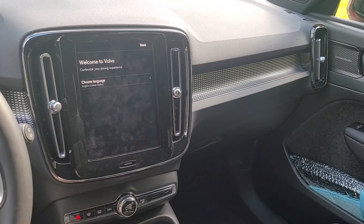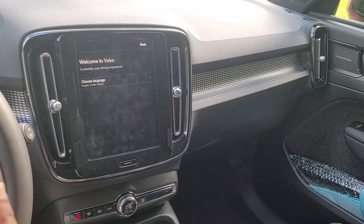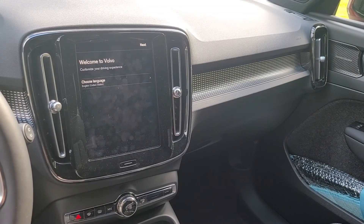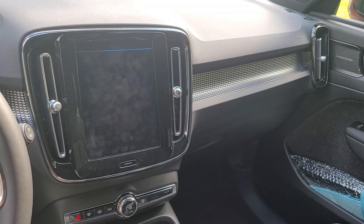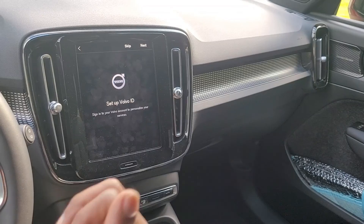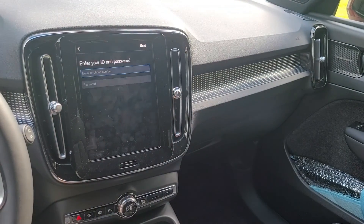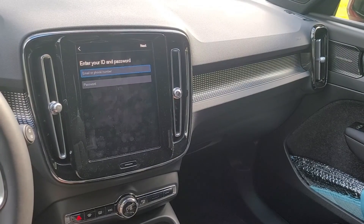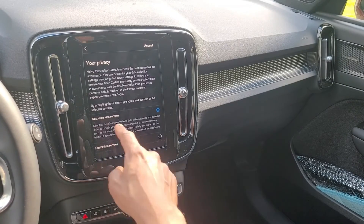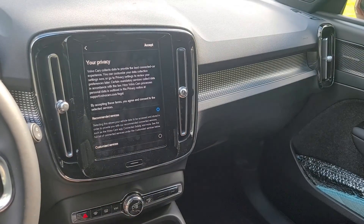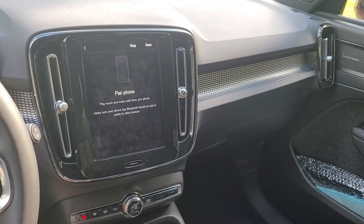Now that the profile is created, this is the setup phase and it'll automatically guide you through every phase — it makes it very easy. I'm going to select my language, and then it's going to ask to set up the Volvo ID, so I'll go next. Enter your username and password to go through the setup. I would advise you to go on 'Recommended Services,' click accept.